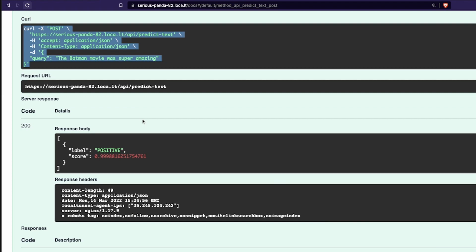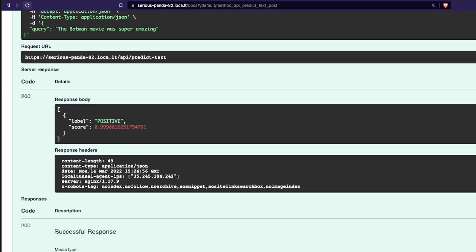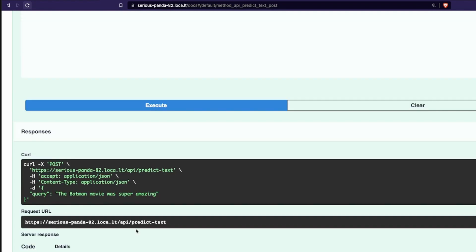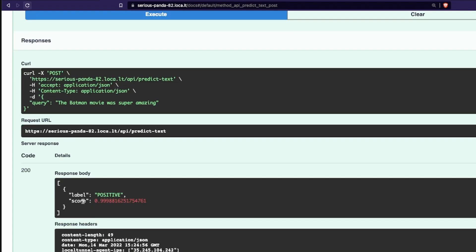I'm going to click execute. You can see it has given you the curl command which you can try on your local machine as well, and it has given you the result: positive with a score of 0.99. The score doesn't matter right now — what we are doing is figuring out that our API call is successful. We have successfully created an API in just a couple of lines of Python code using a state-of-the-art NLP transformers model from Hugging Face via Chitra.